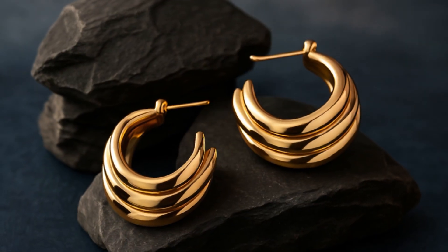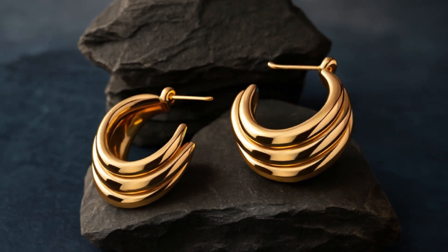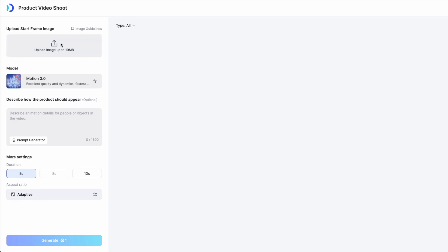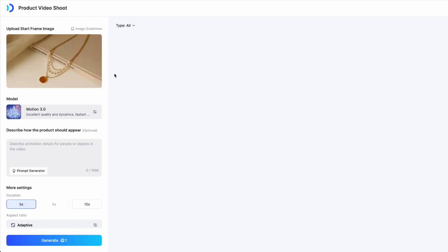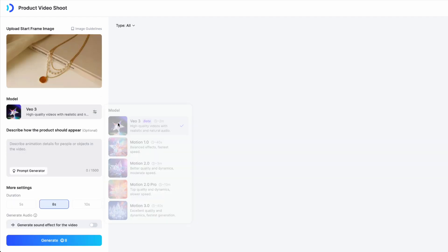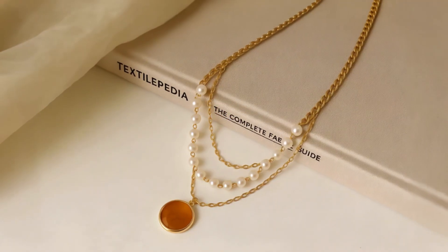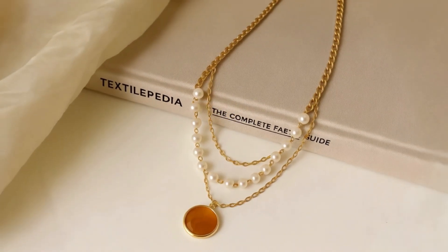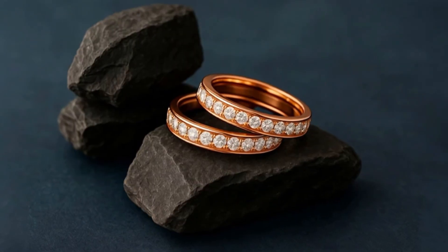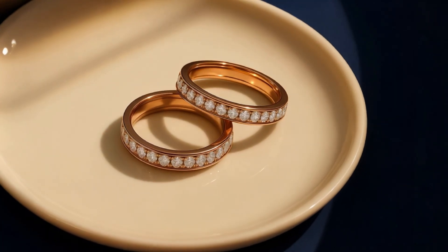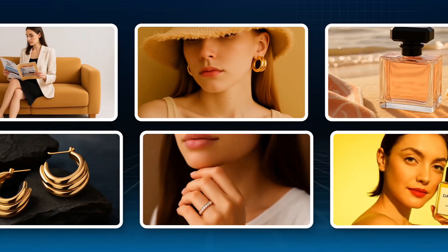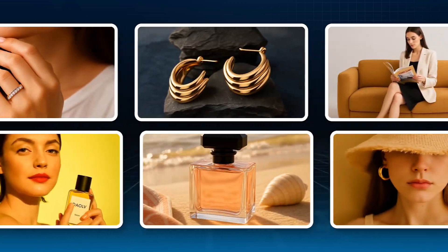Now you know how I switch between so many different looks! What's more, VO3 also delivers amazing performance in creating AI product videos. In the product video shoot feature, simply upload your product image, select the VO3 model, and describe the kind of video you want — for example, a 360-degree spin, in-hand usage, close-up details, or any creative concept you have in mind. Whatever you've got in mind, VO3 can bring it to life.